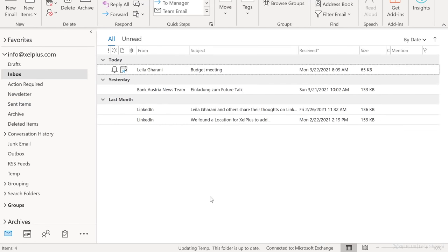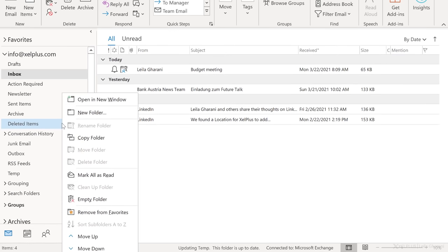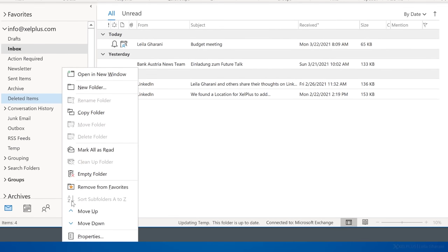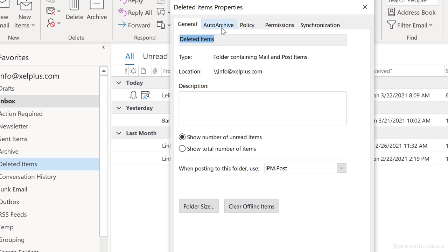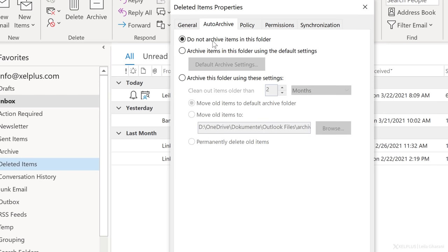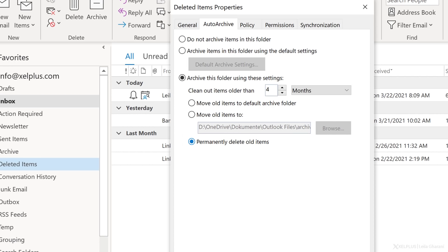Let's also set the options for deleted items. Here, I don't want to archive old items, but I want them to be permanently deleted. Right click on the folder. Go to default archive settings and select the third option again. Let's say for deleted items, I want them to be cleaned out after four months. And because I don't want to move, but rather delete these, I select the last option down here. Permanently delete old items. Just go through your folders that you want to archive and make your changes.